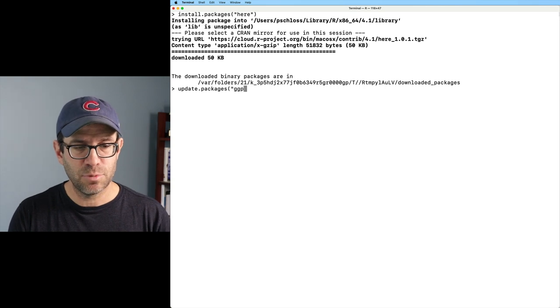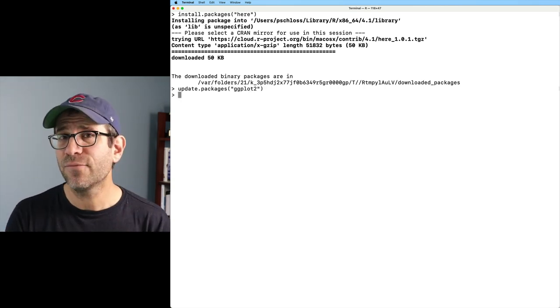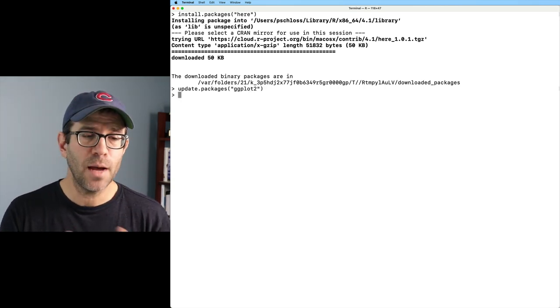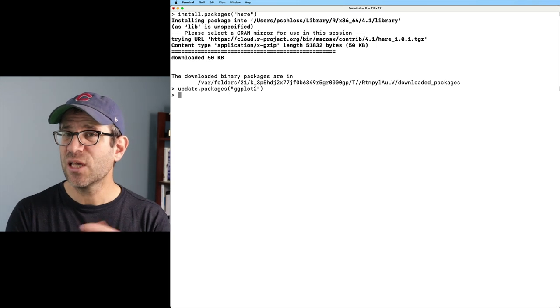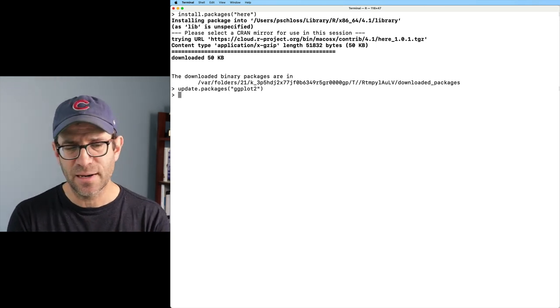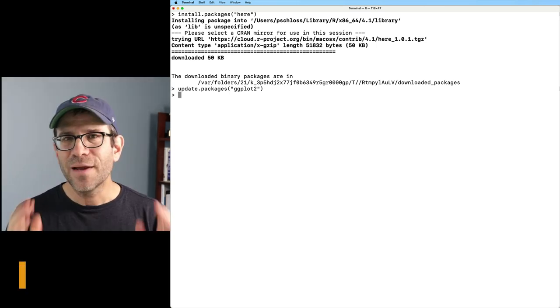And let's put in ggplot2. And then that function will update my ggplot2 package if it needs to be updated. And I think it was already up to date, so nothing really happened there.